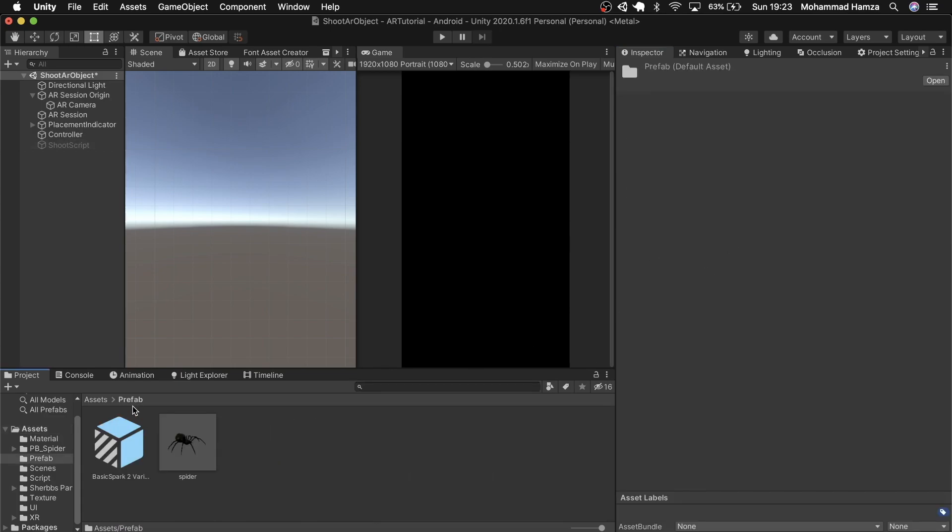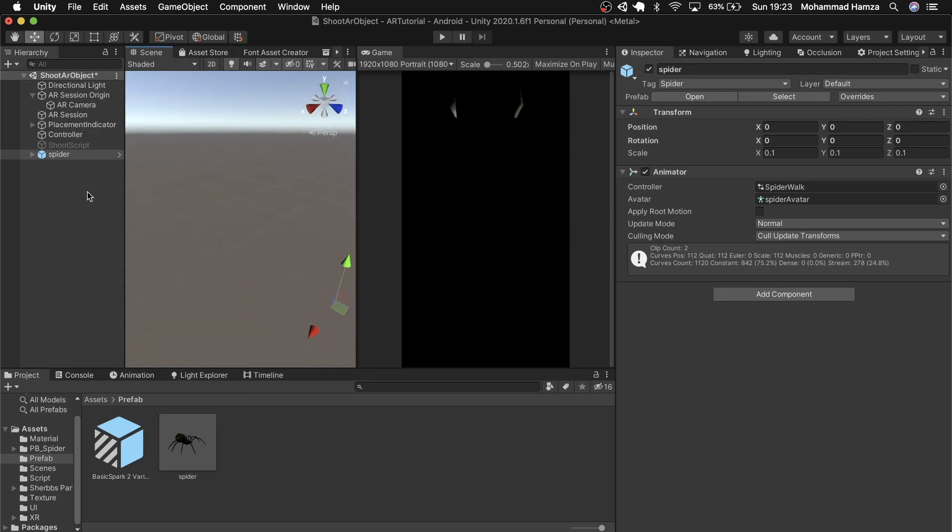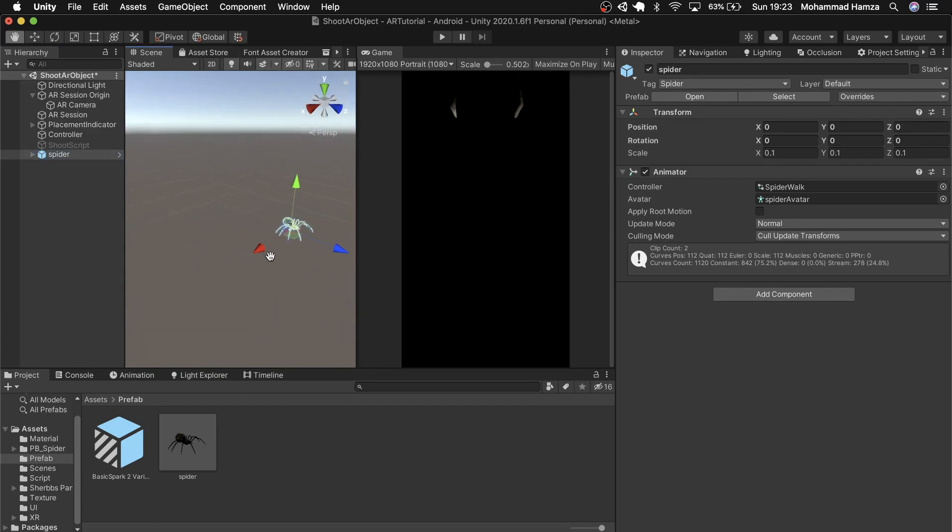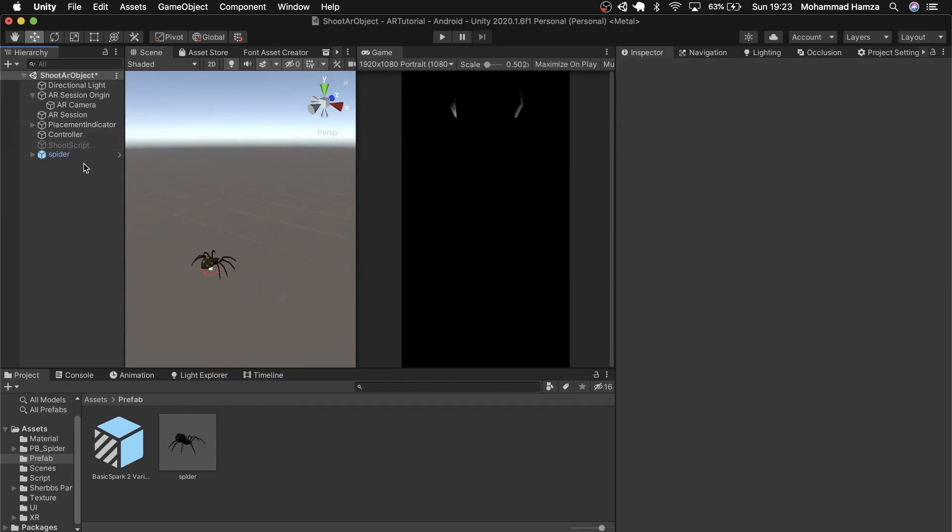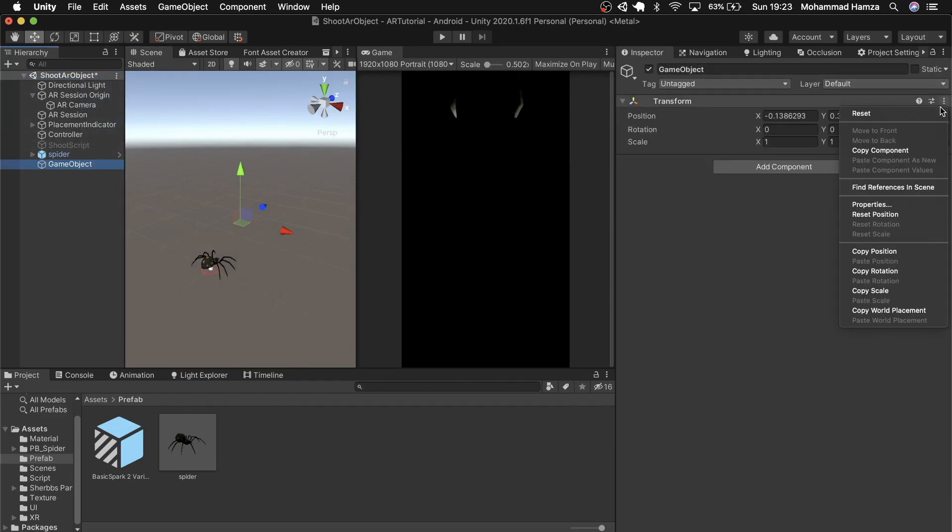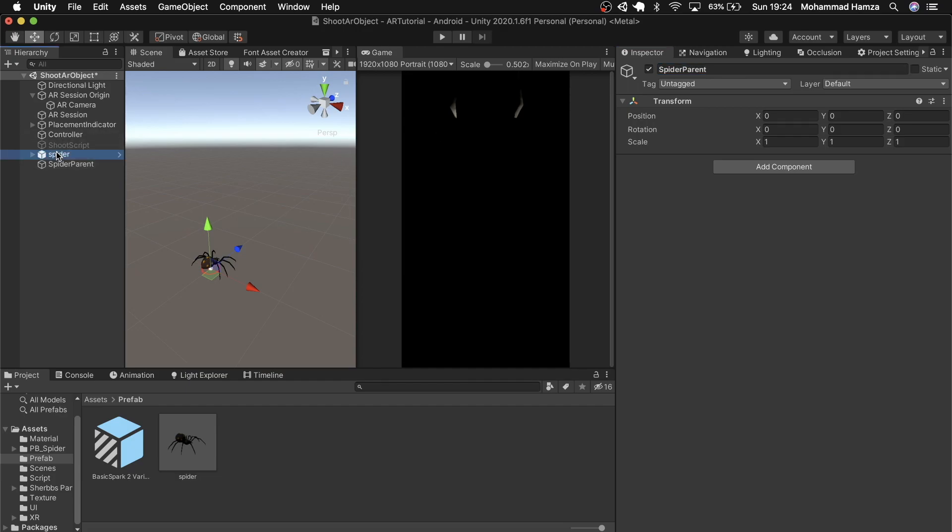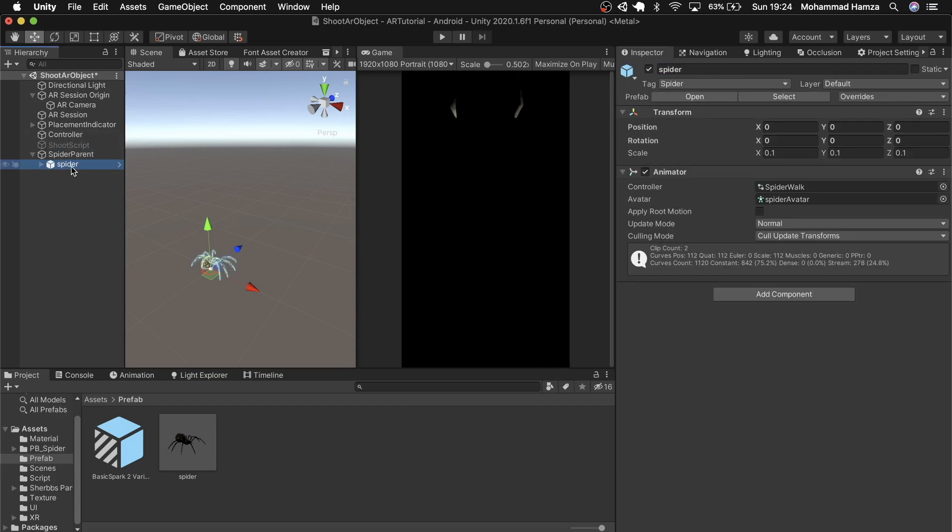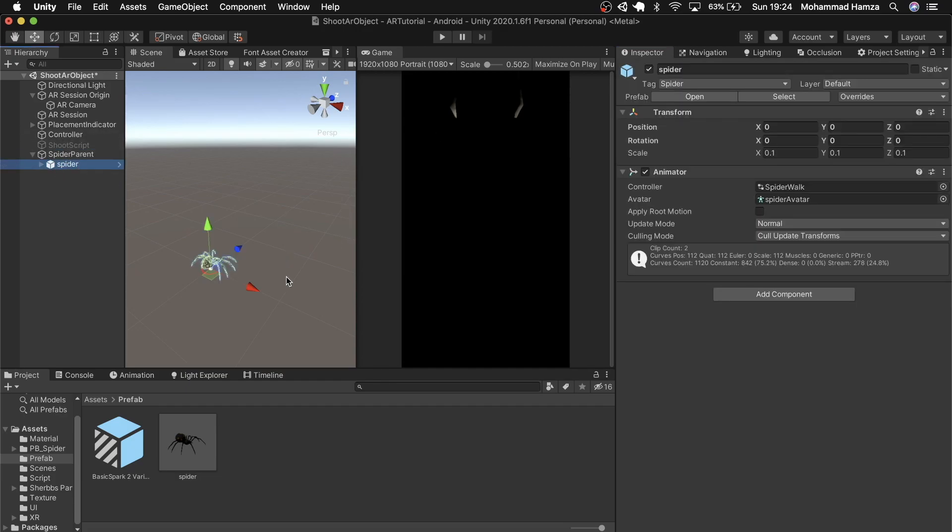The more the better for shooting. So I'll add an empty game object to the hierarchy, reset it and call it spider parent. Then drag the spider under this new game object and duplicate a few spiders.